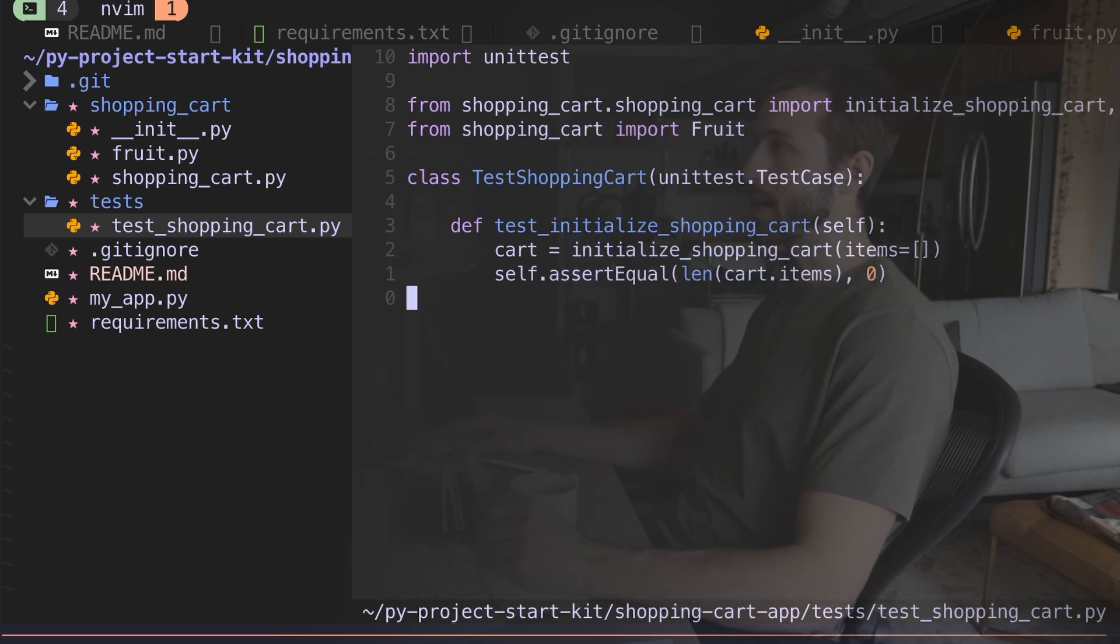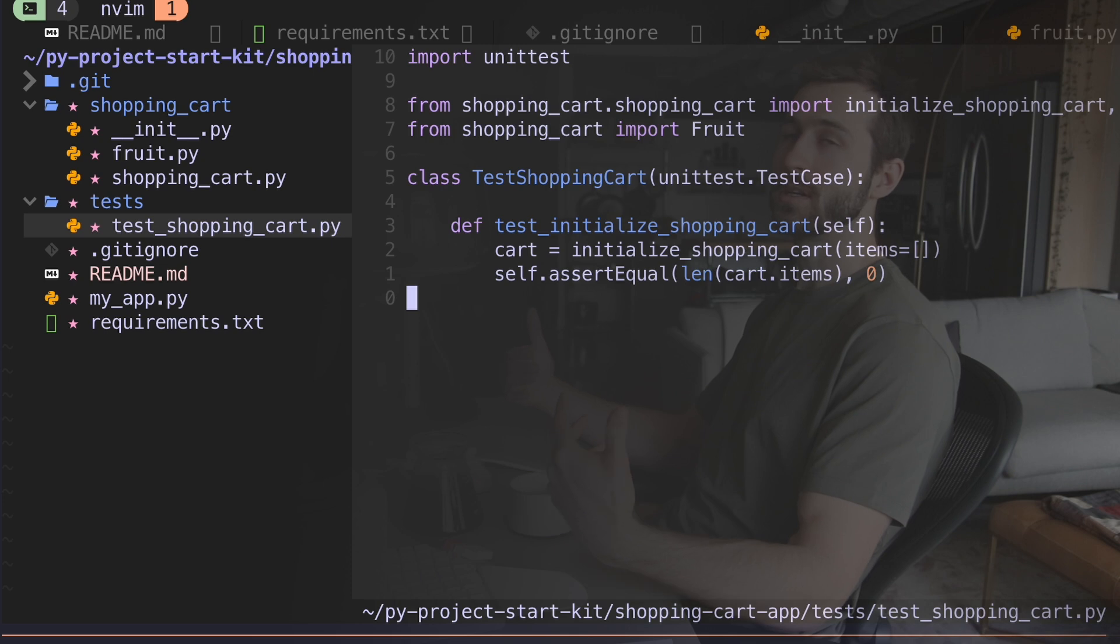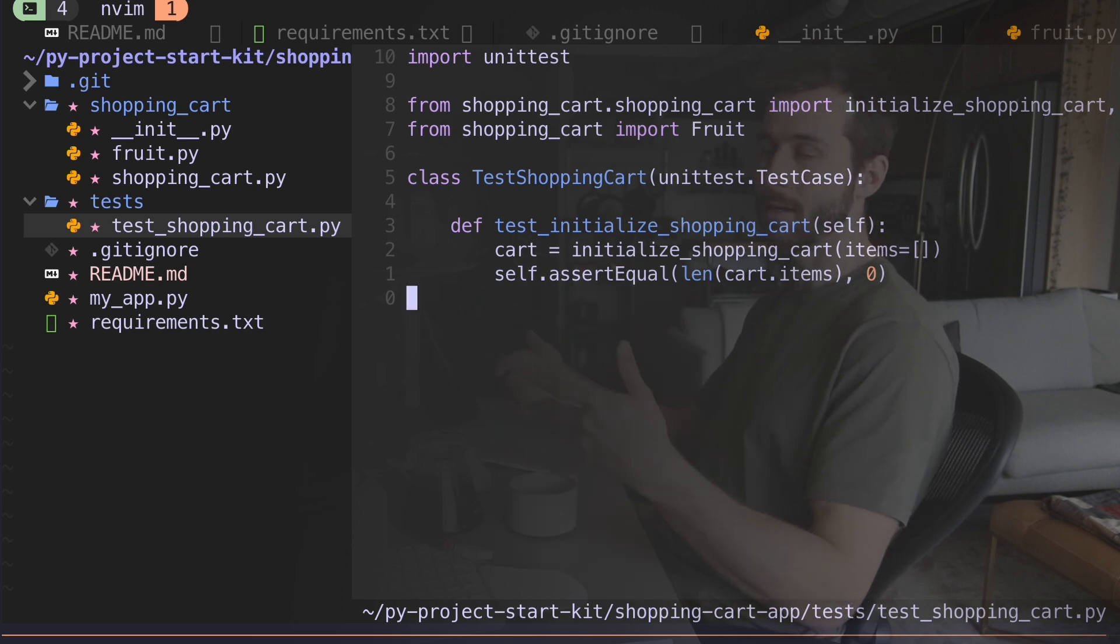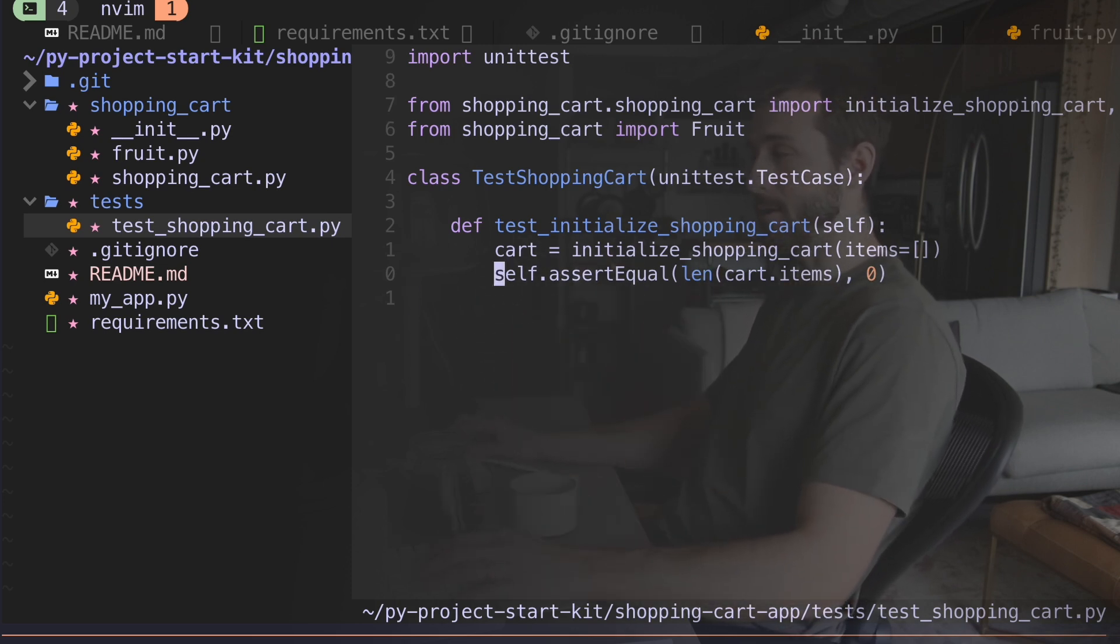So here's my first test. I'm just seeing if I can initialize a shopping cart. I want to make sure that there's no items in that cart.